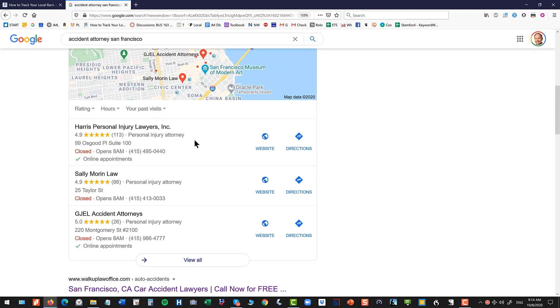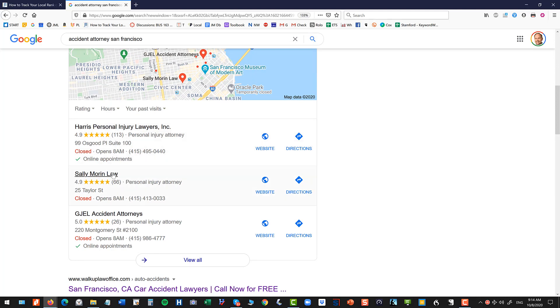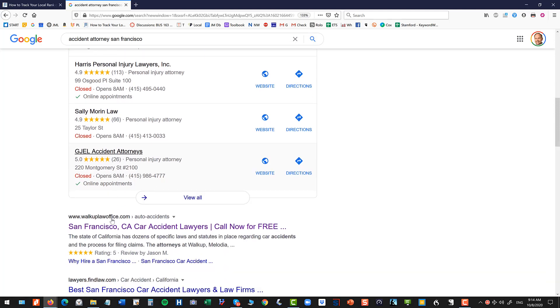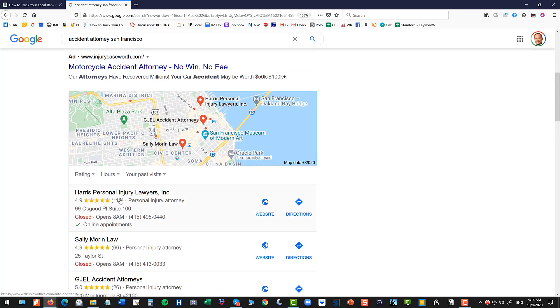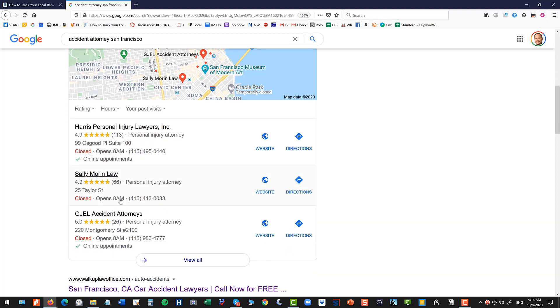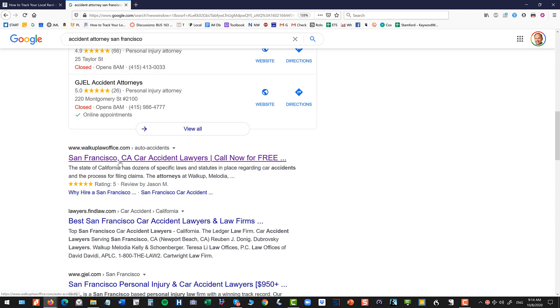Alright, then I'm going to ignore the ads and then I'm going to look at the local pack. So you can see here we don't rank in the local pack. So Harris would be one, Sally Morin would be two, Jay Jill, however you say that, would be number three. And then we rank number one in the organic. So you always have the local pack and the organic on local searches. And you want to look at both of those. So that's your rank.